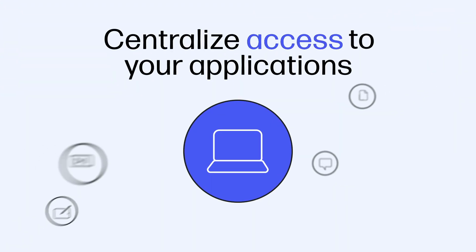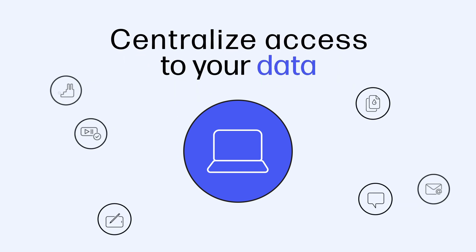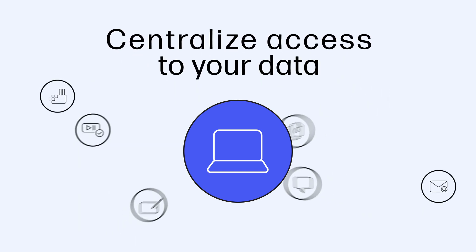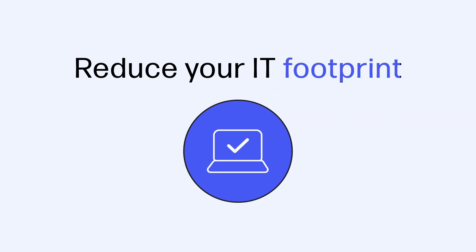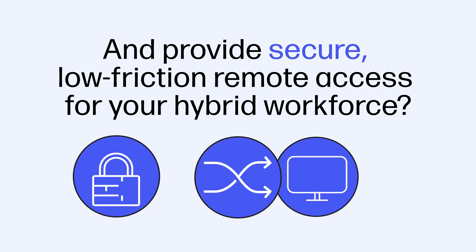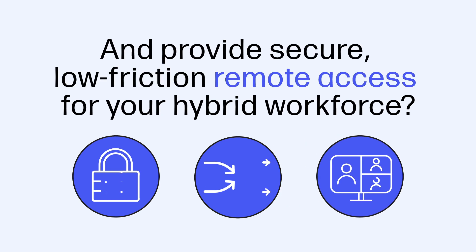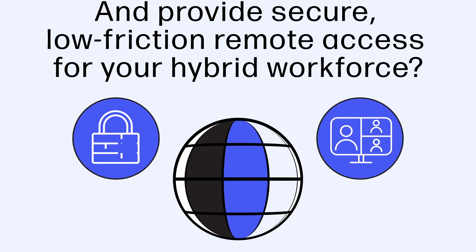What if you could empower seamless productivity by centralizing access to your applications and data, reducing your IT footprint, and providing secure, low-friction remote access for your hybrid workforce?